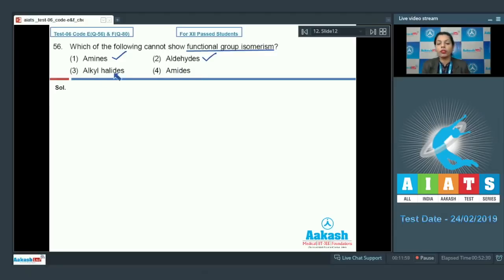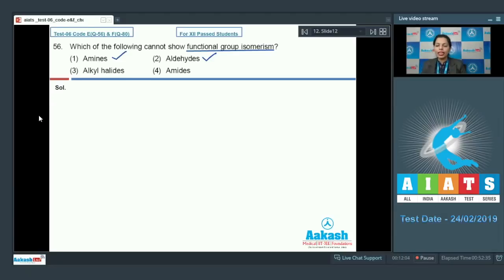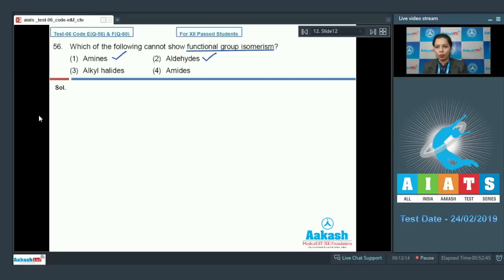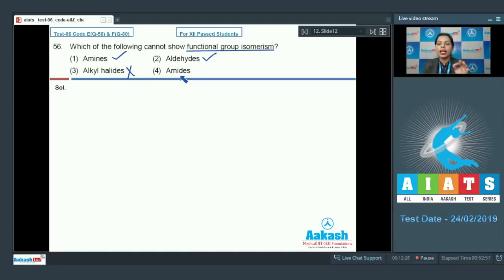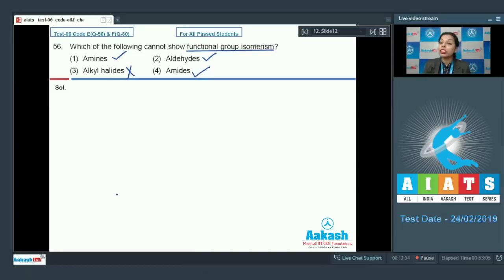For alkyl halides, in the case of an alkane with a halogen group, that halogen can change its position, but that is not termed as functional group isomerism — it is termed as position isomerism. So alkyl halides cannot show functional group isomerism. For amides, primary, secondary, and tertiary amides are functional group isomers of each other, so amides do show functional group isomerism.